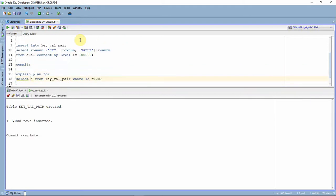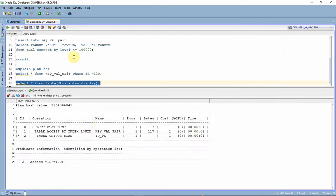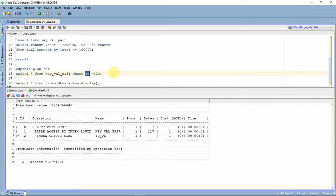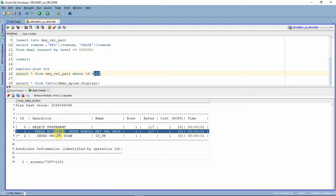I'm populating 1 lakh records into this table. Let me commit the data. Data is committed. Now I'm going to select some information from this table based on the key value. I'm doing an explain plan for select star from this table where id equals 120. As you can see, since there is a primary key on the id column, an underlying index would have been created. So when we do a select where id equals a particular number, it obviously goes through the index plan — table access by index row id and index unique scan.